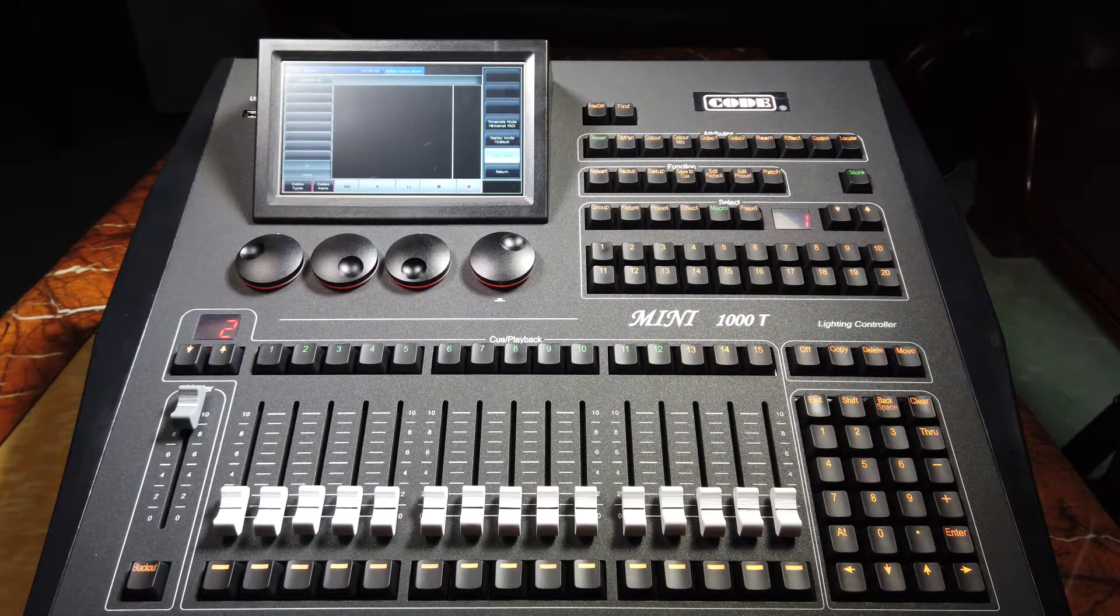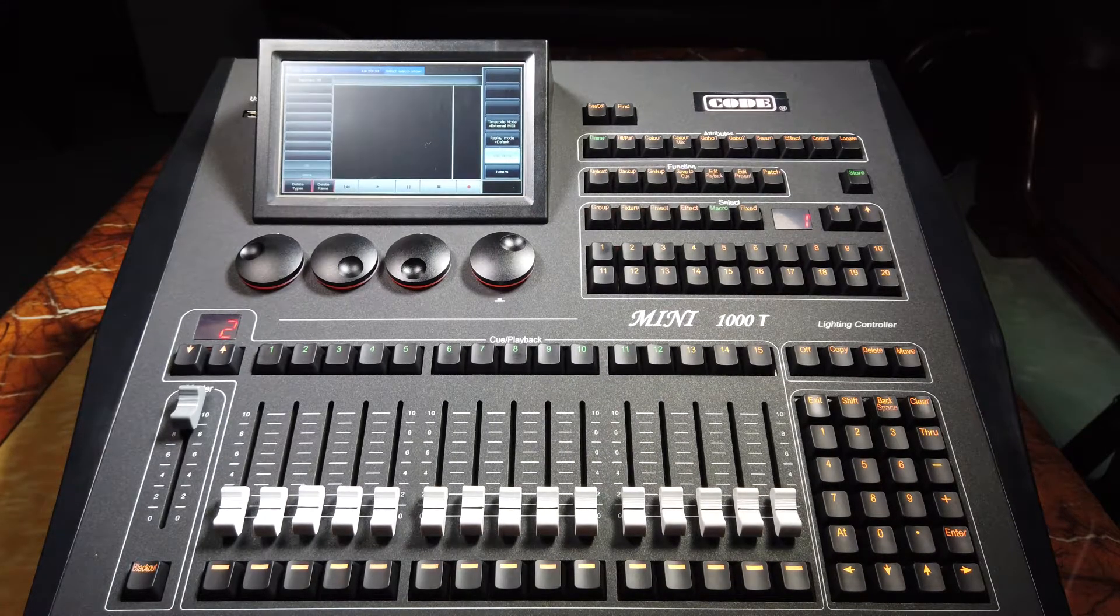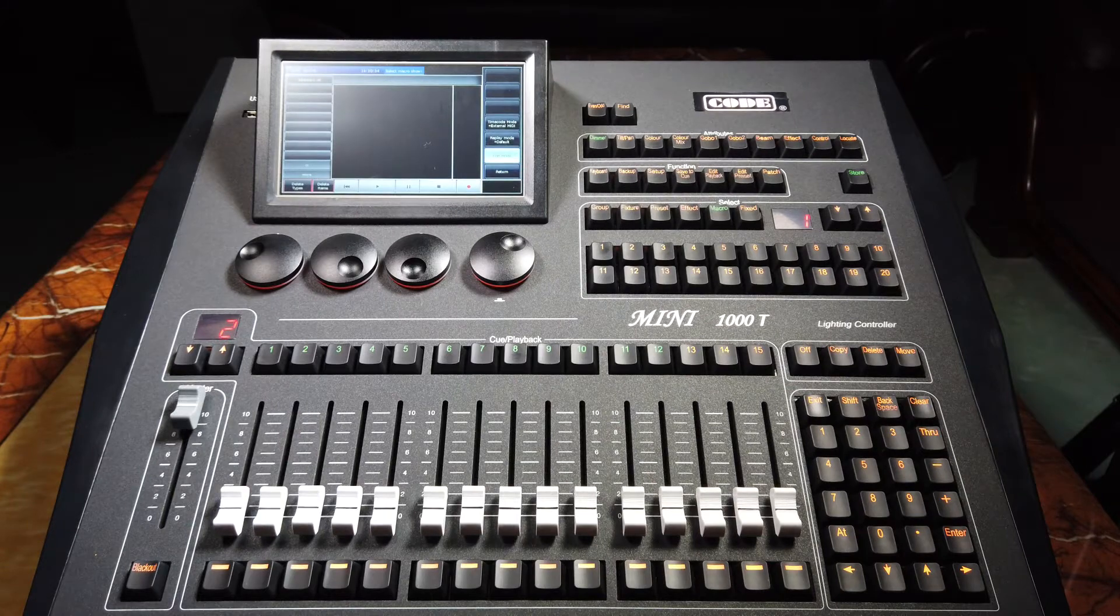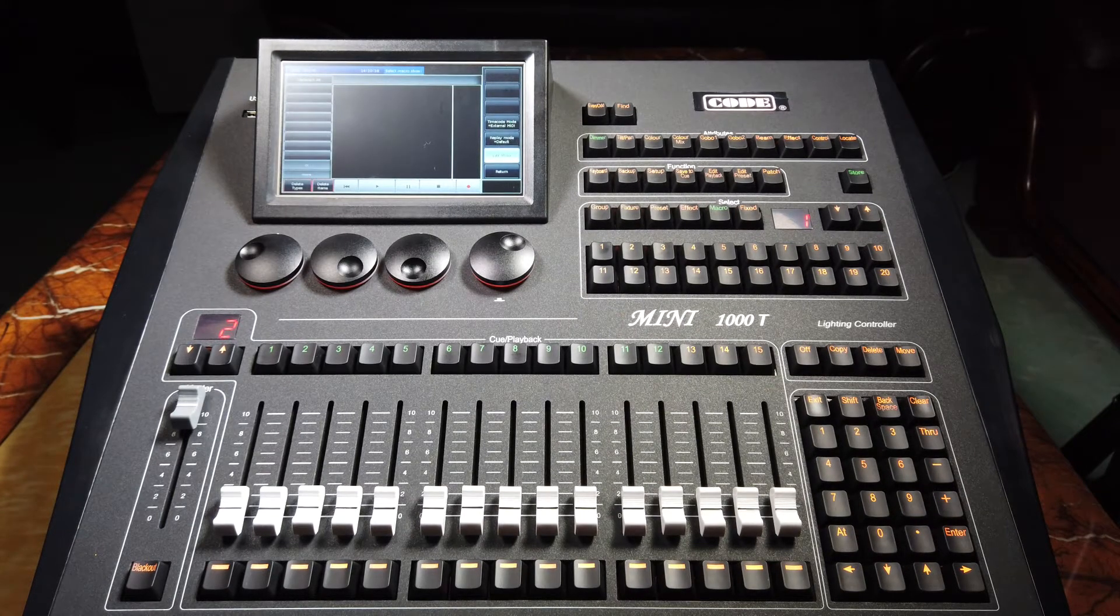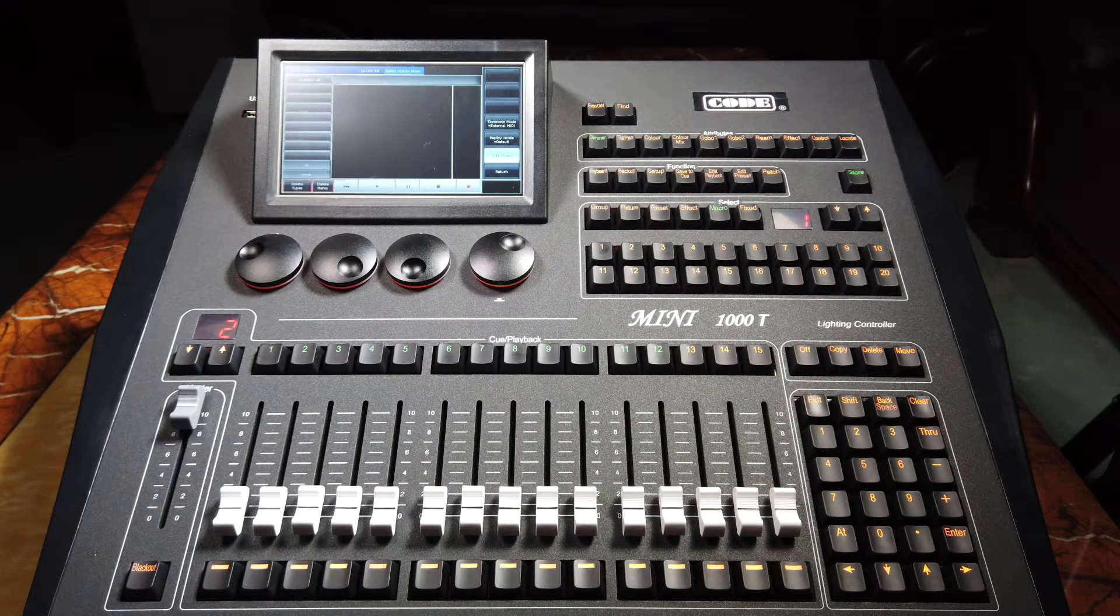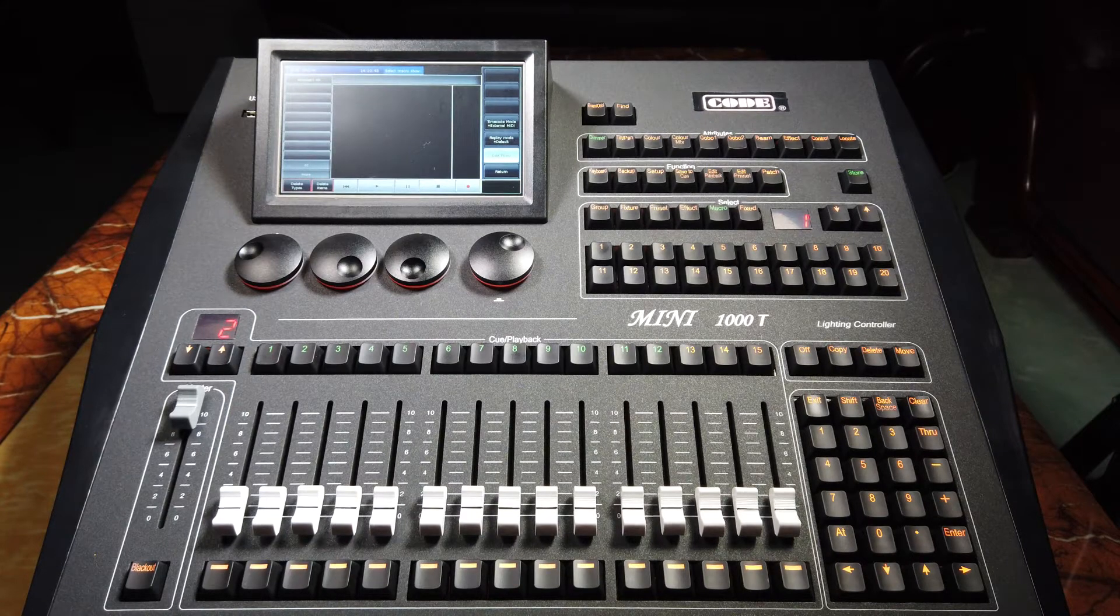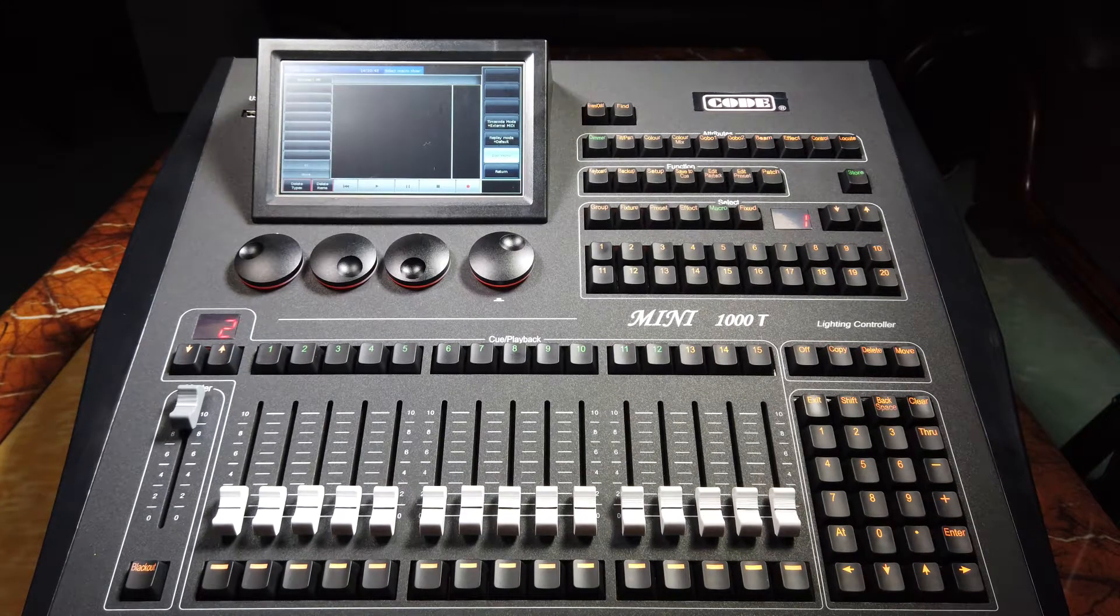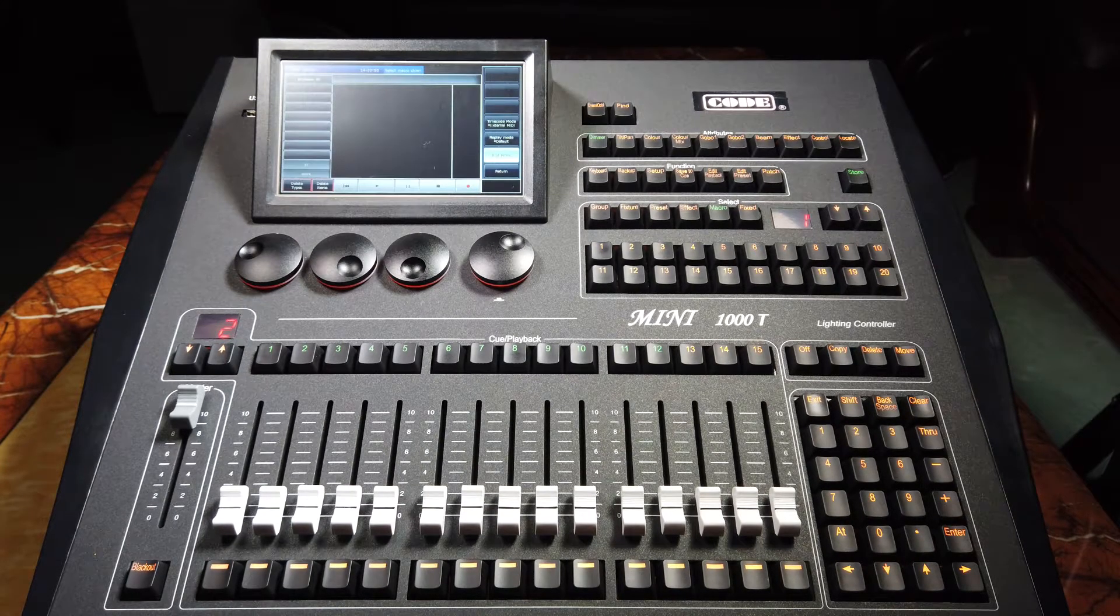However, if we don't have external MIDI device, we may use interlock clock mode to record the show. Now, we will introduce the external MIDI mode first.